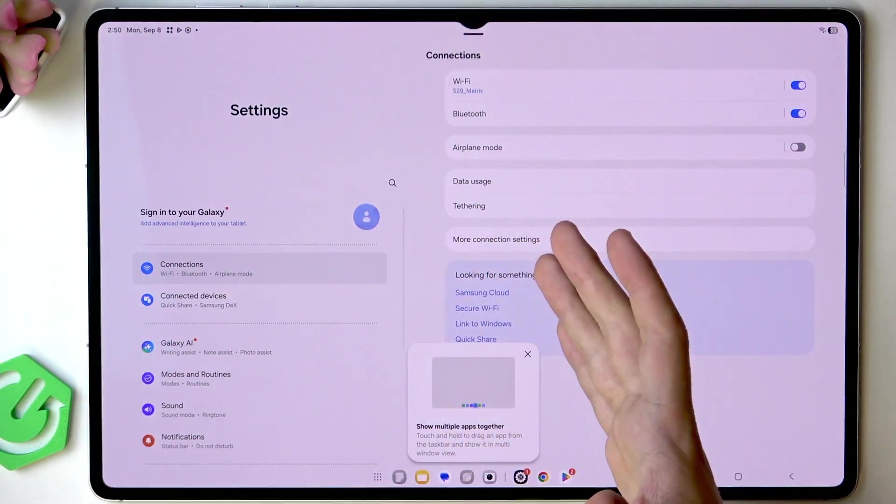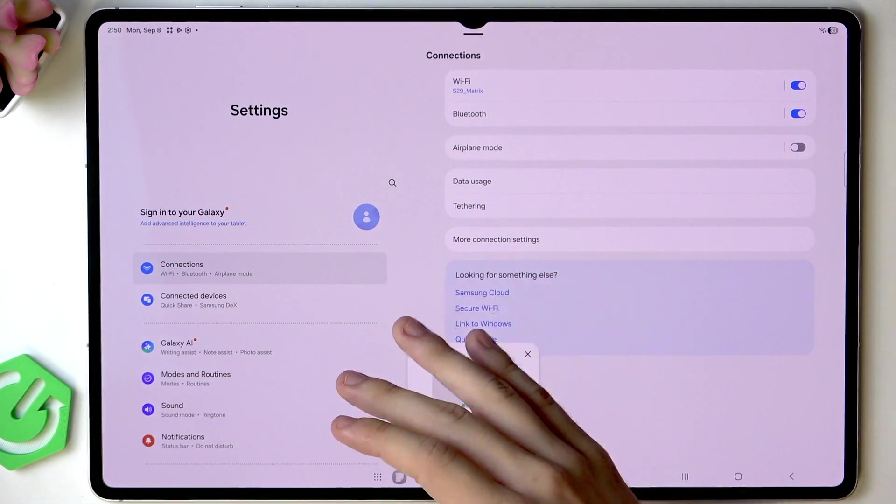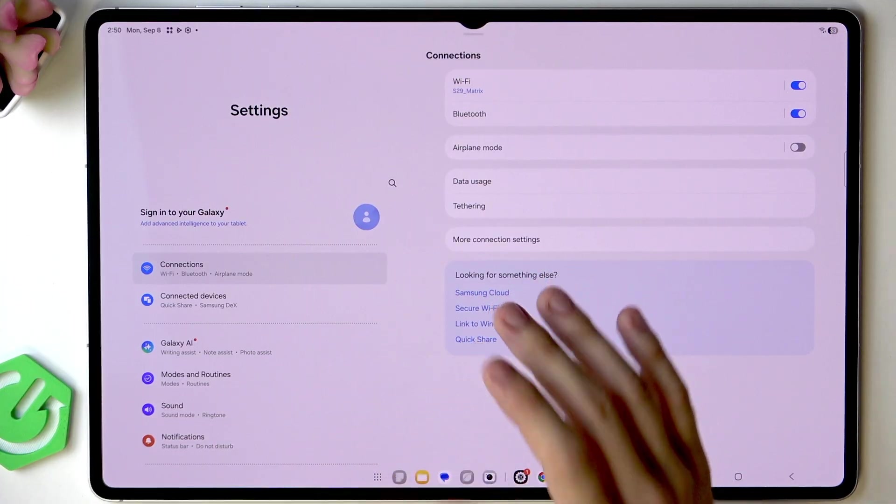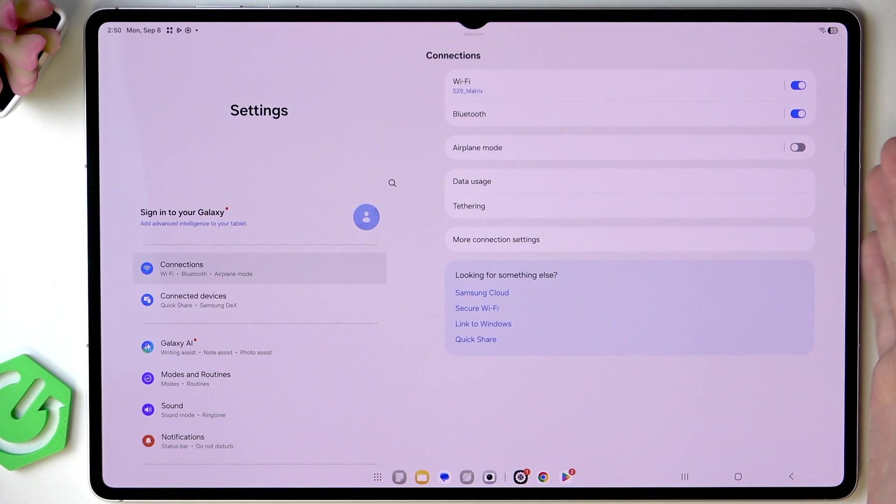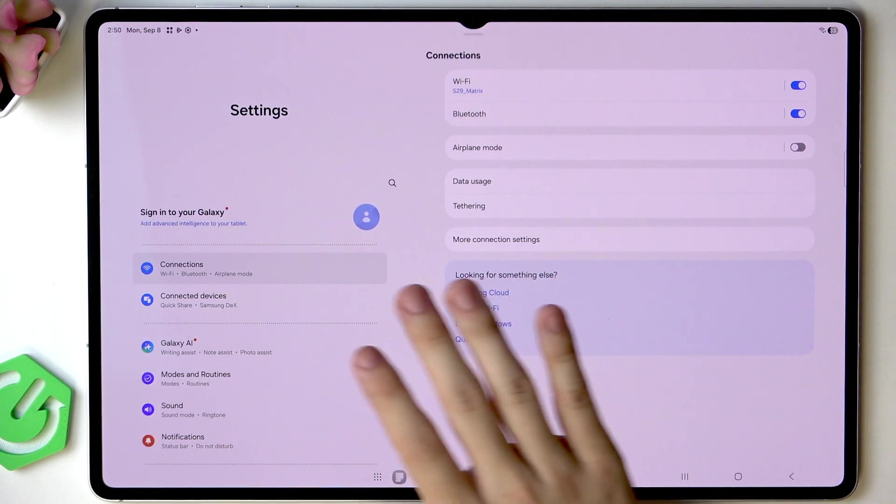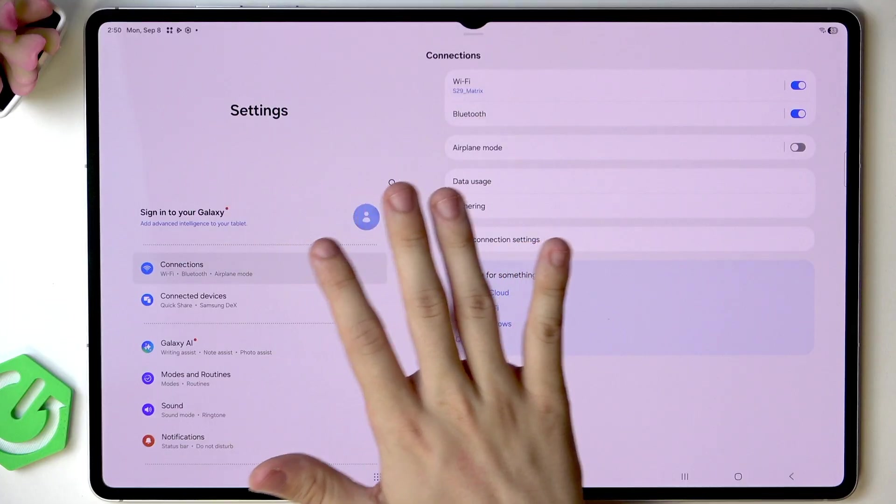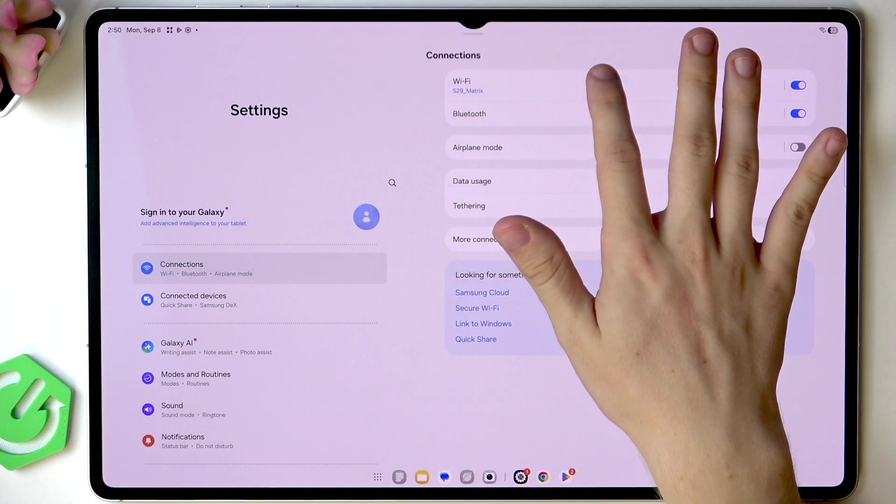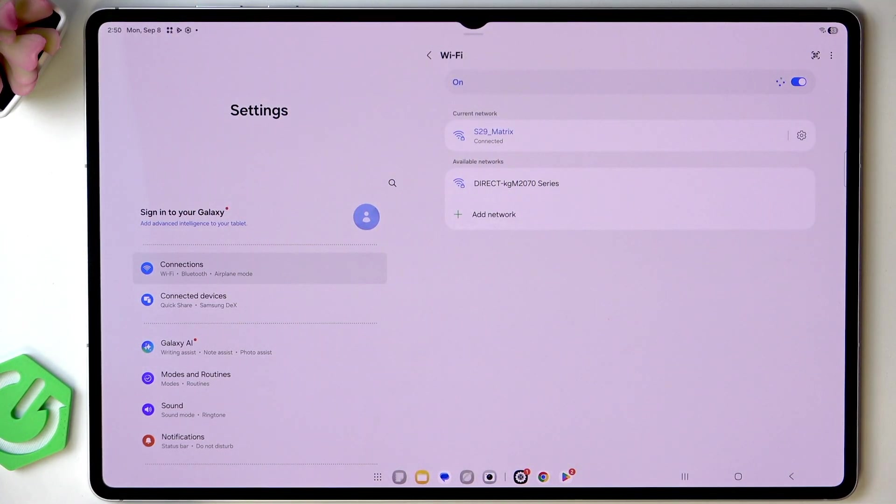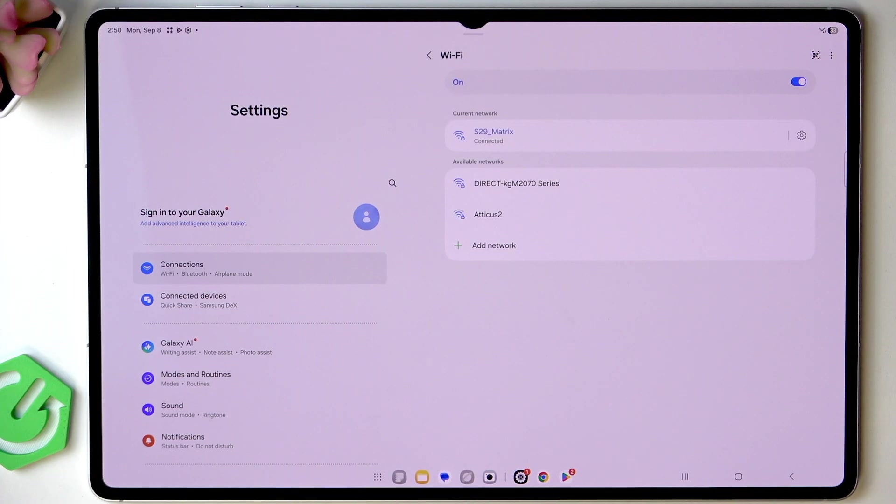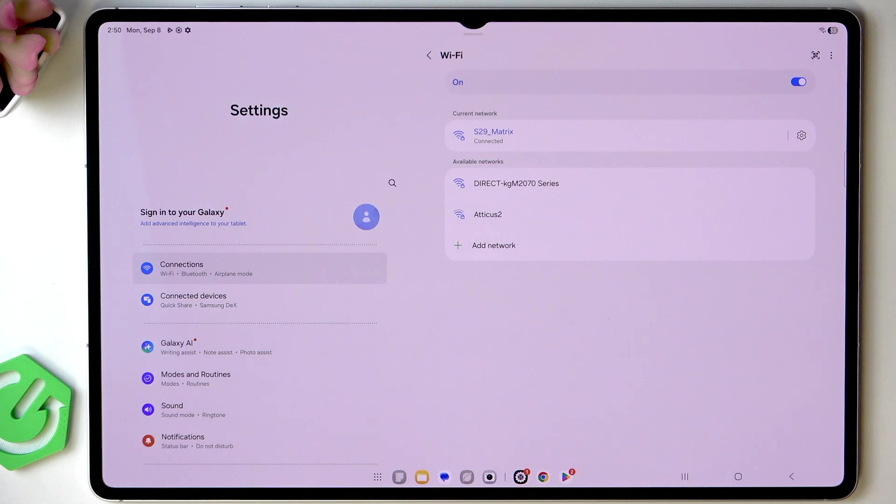Now let's get to the settings first because we need to make sure that we are connected to internet. Go to connections and Wi-Fi. If you're currently connected that's great, if you're not then you should connect because it'll be needed for many further steps.